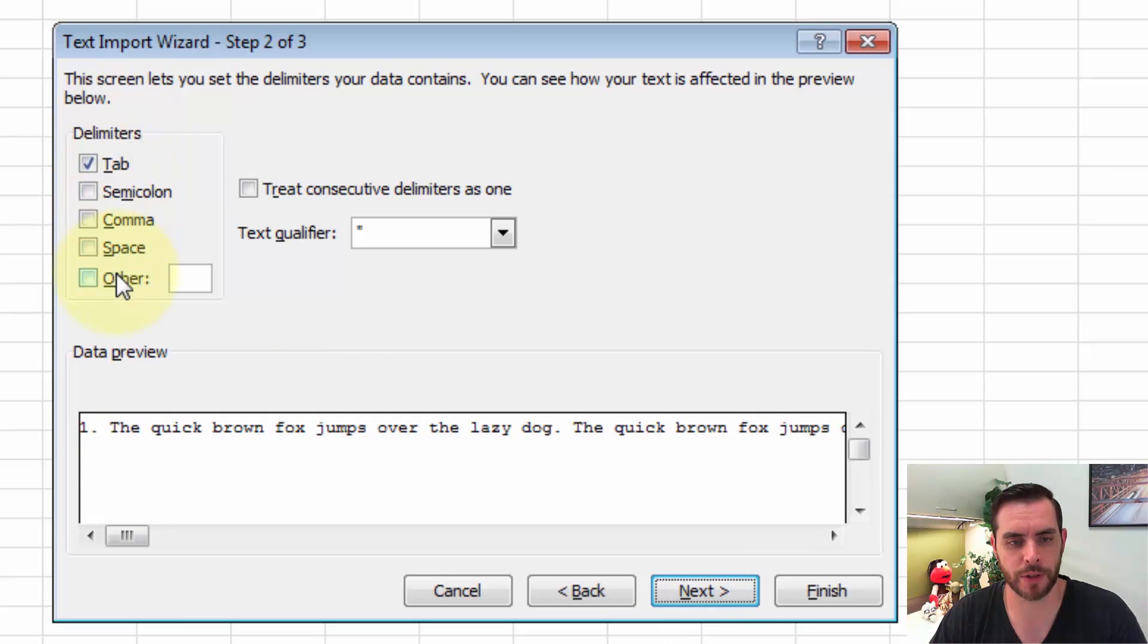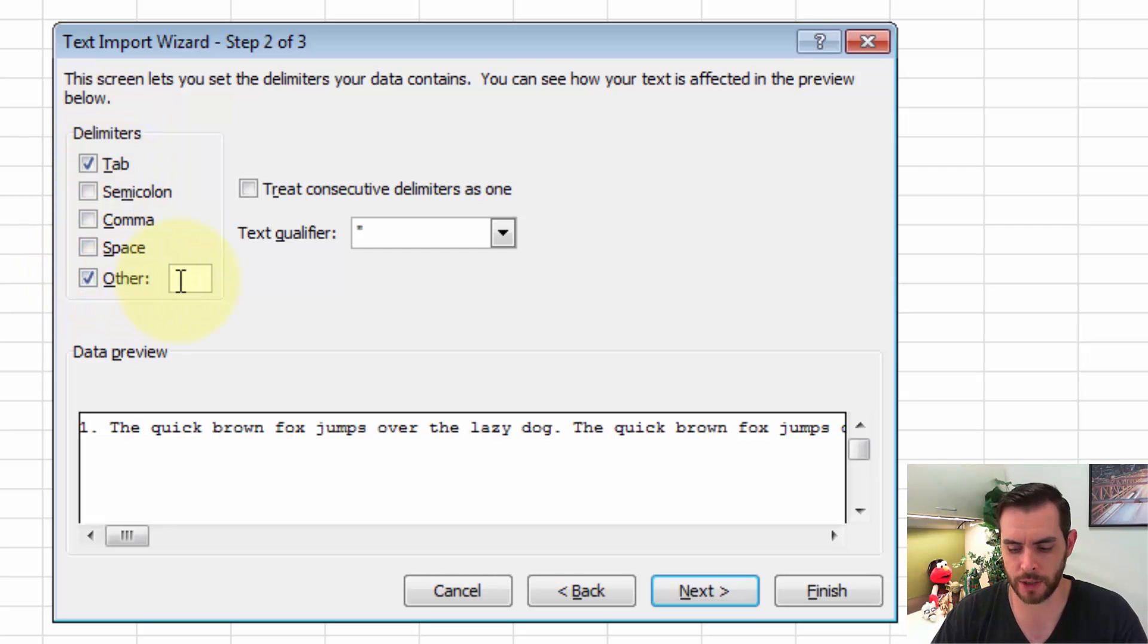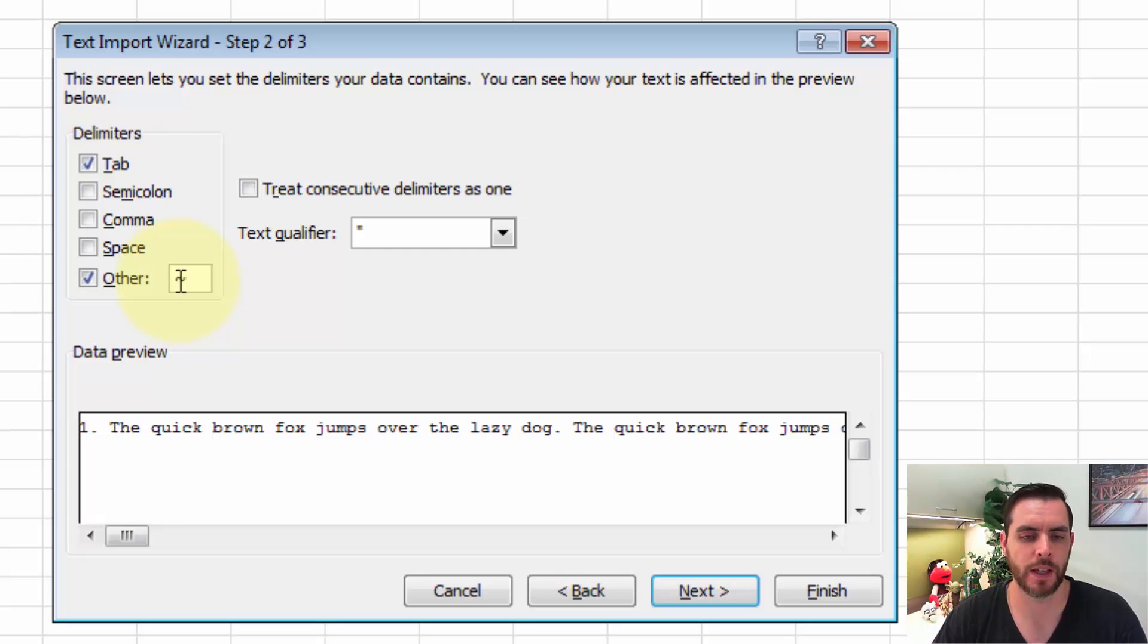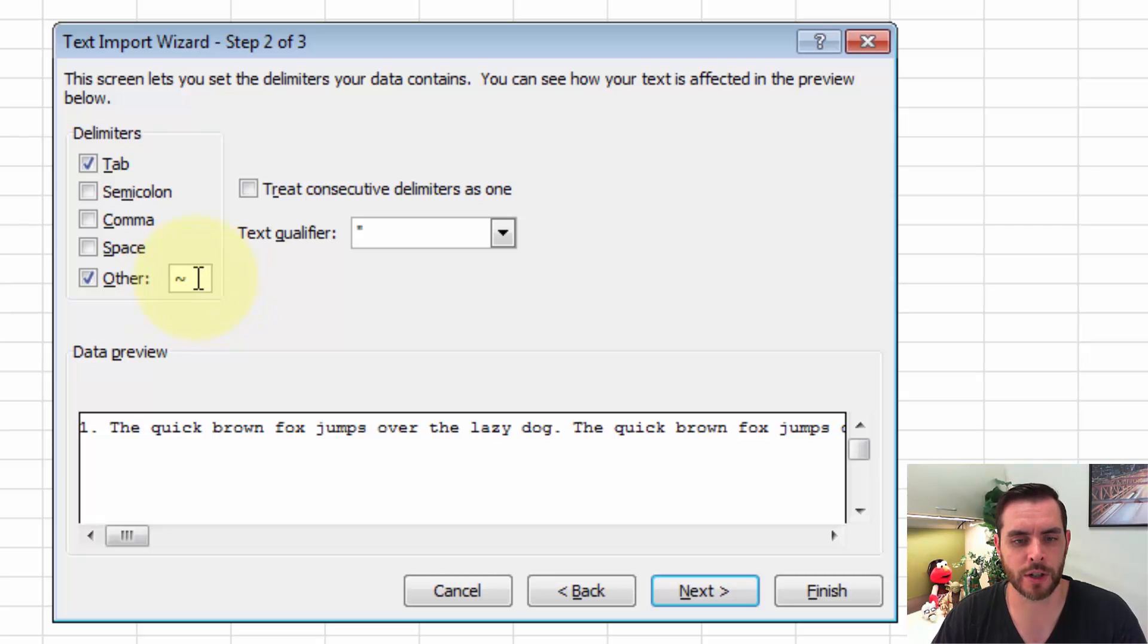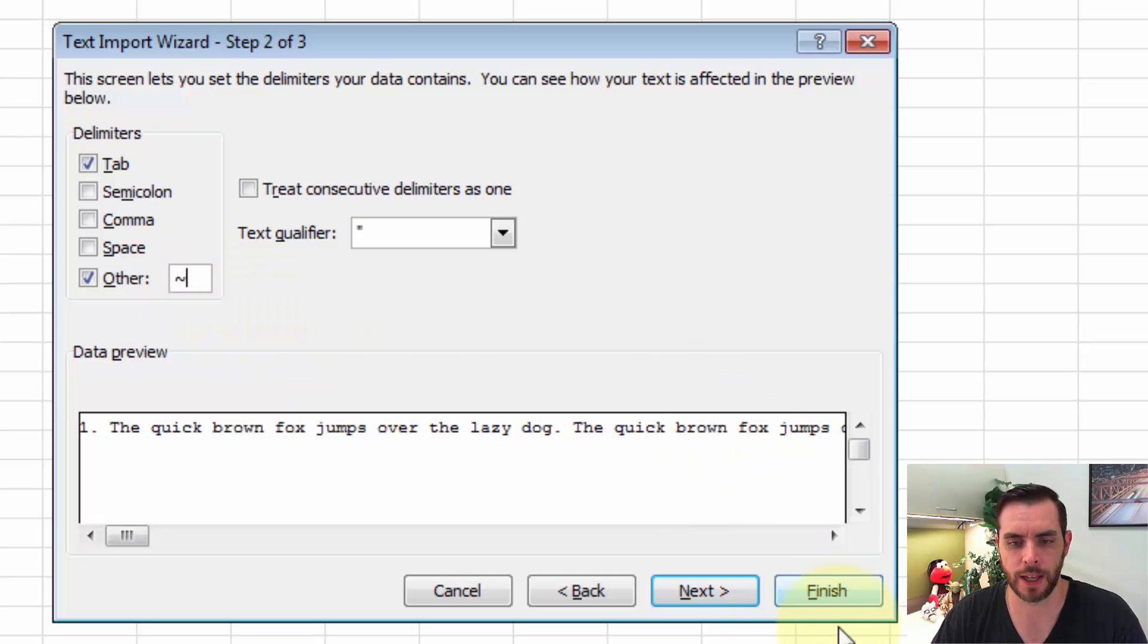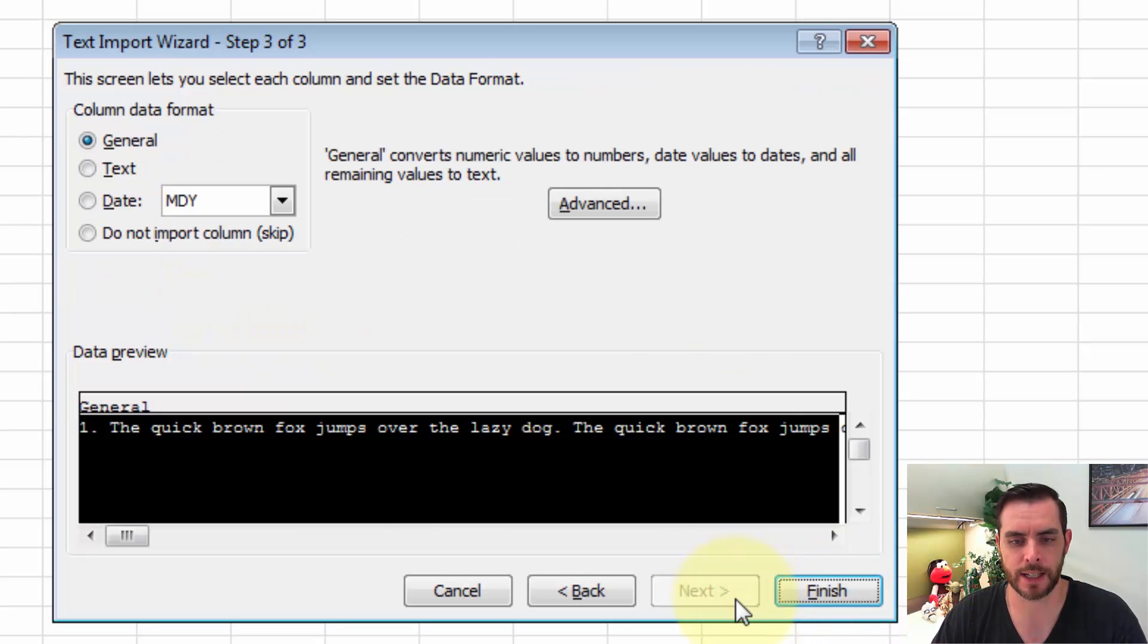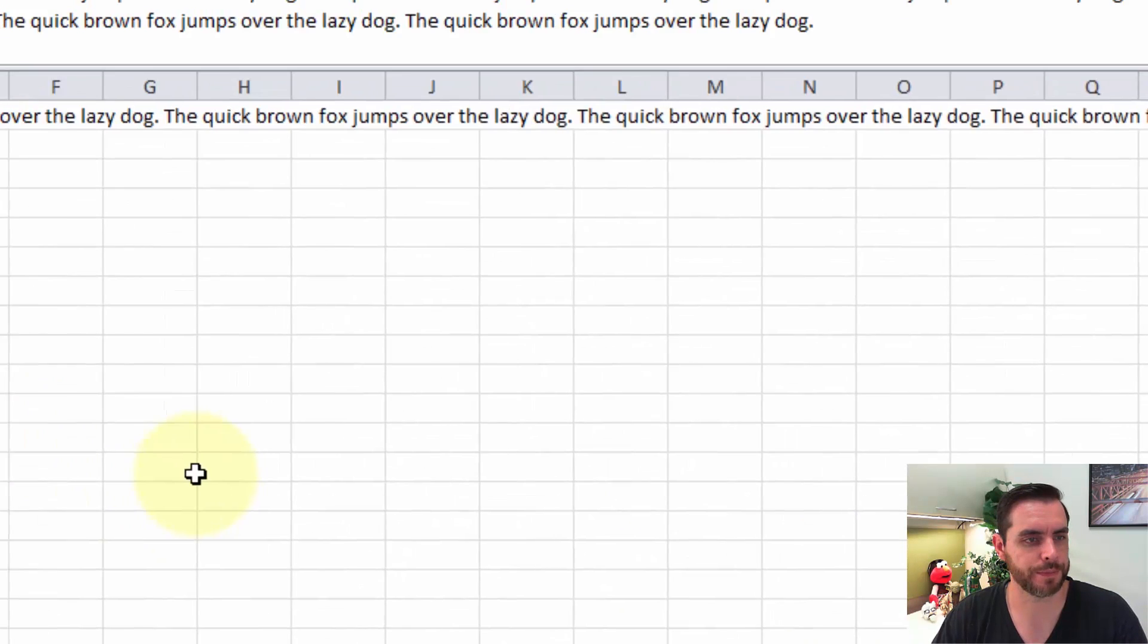Here under Delimiters, let's go ahead and click on Other and enter our tilde key. Because now we have a specific element that we're going to search for that's going to break out each individual paragraph. Click Next, and then click Finish.